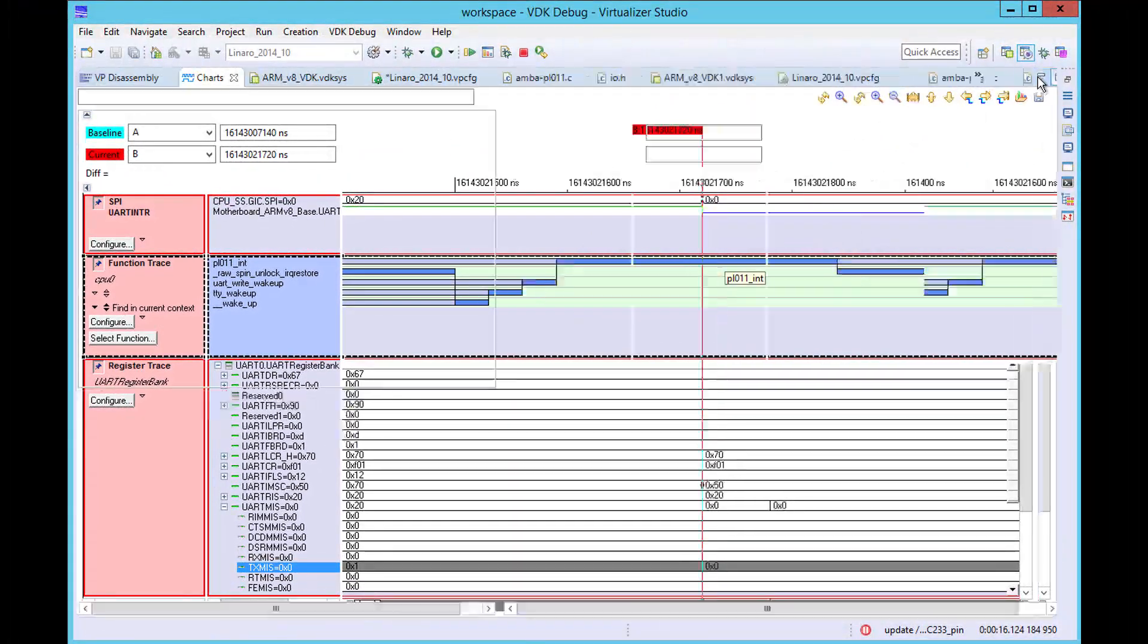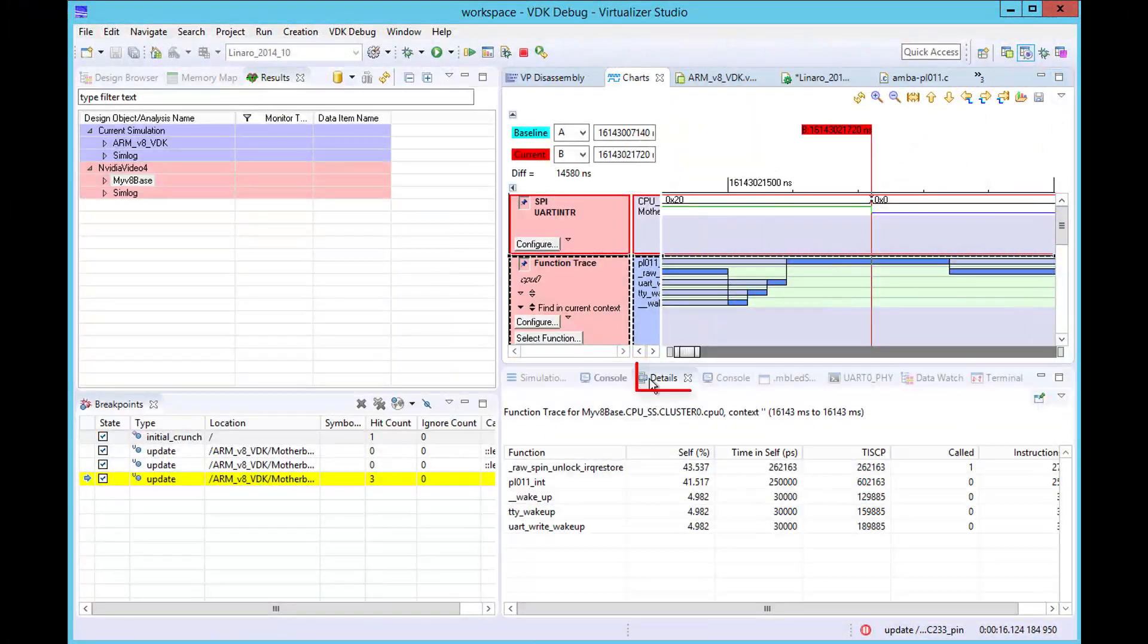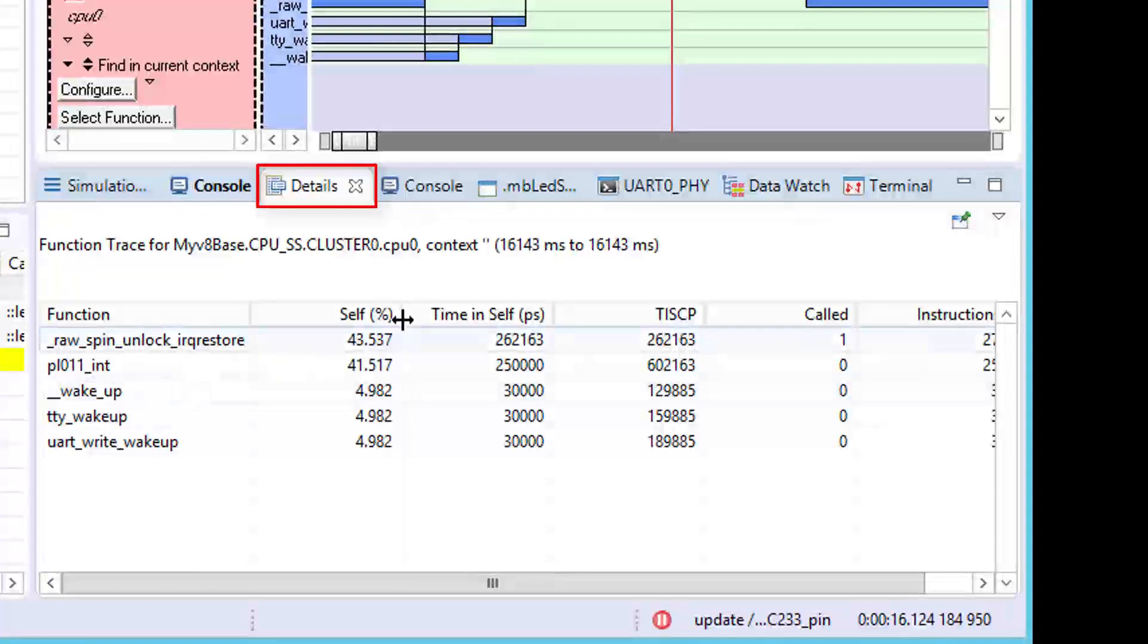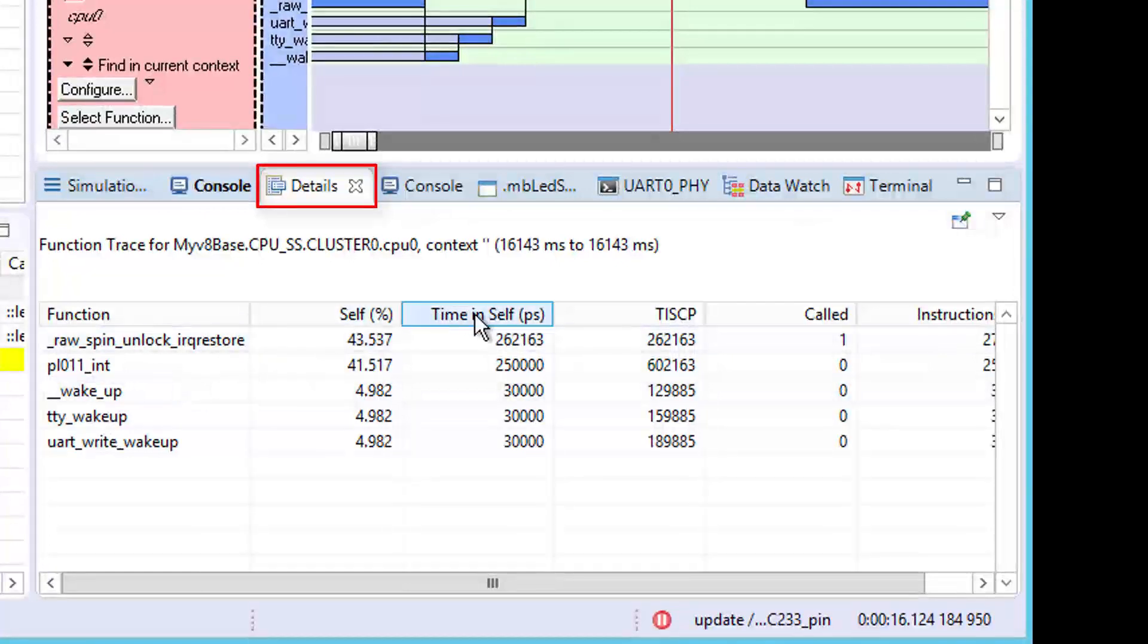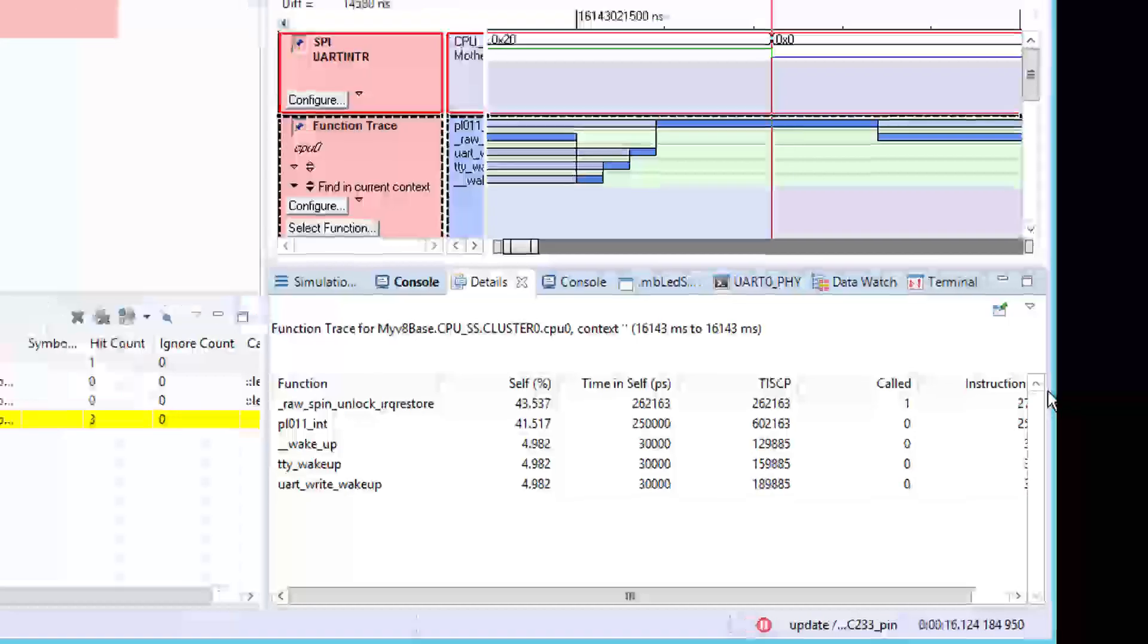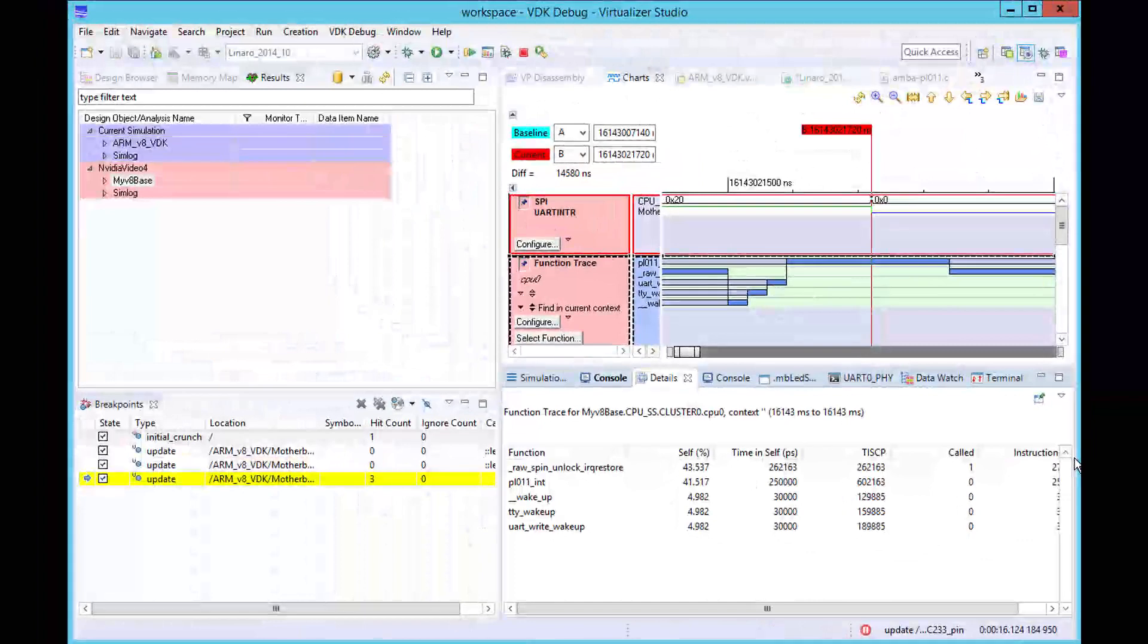The details view shows useful profiling information about these functions, such as time spent in the function and the number of times they have been called.